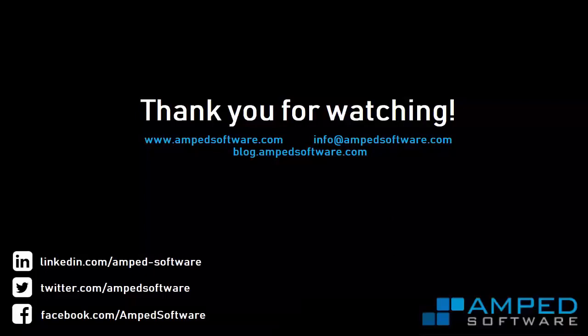That's all for now, make sure to update to the latest version of 5, check out our blog, our Facebook, and our website, and subscribe for more Amped content in the future.